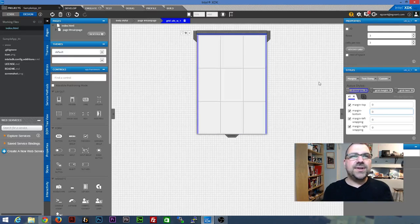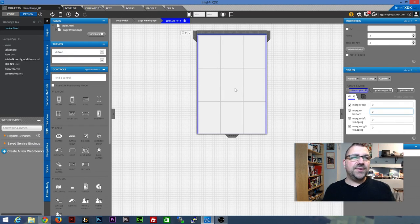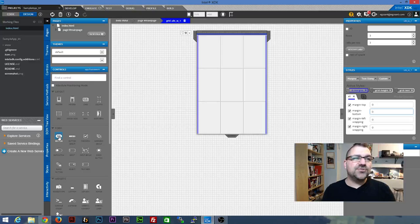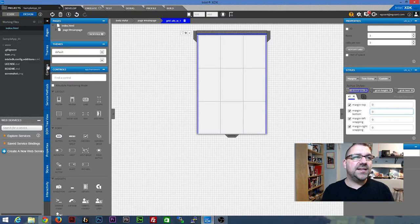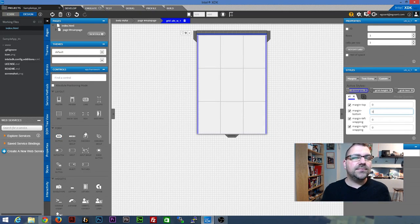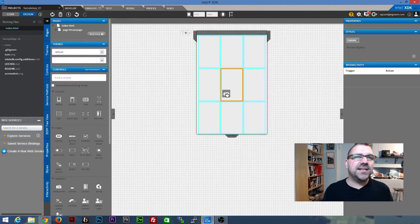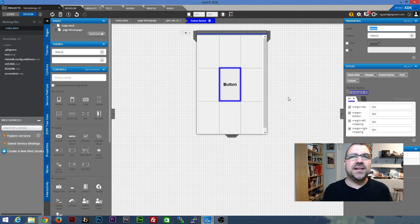Good. So now we've got a 3x3 grid and right in the middle here is where I want to put my button. So the next thing we're going to do is we're going to drag in a button. So that again is in the controls under form. I'm going to drag that. You can see there's a button right there. I'm going to drag that over and I'm going to put it right in the middle.